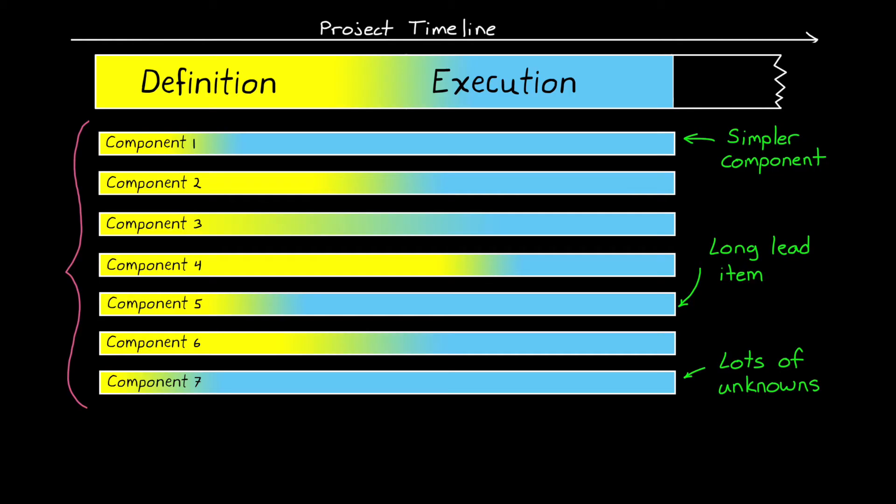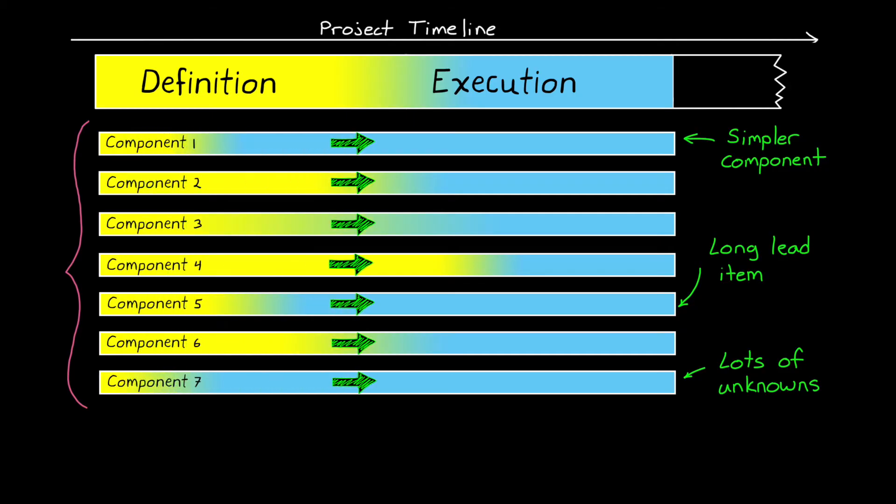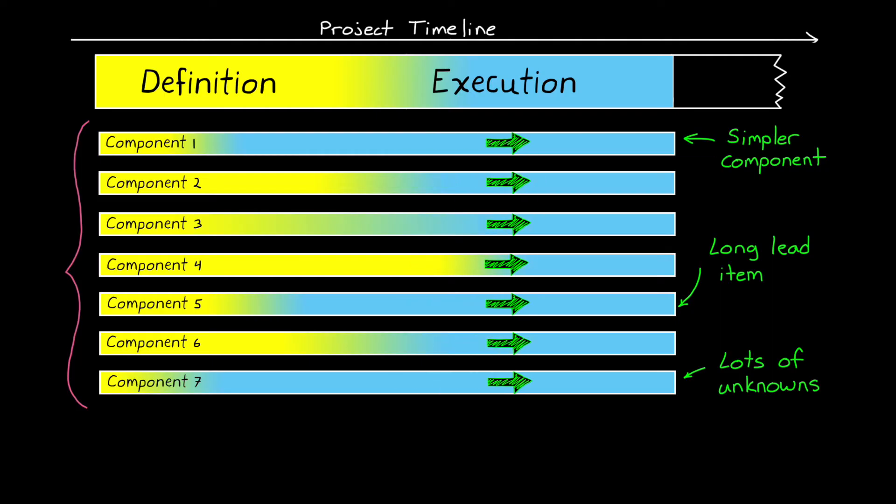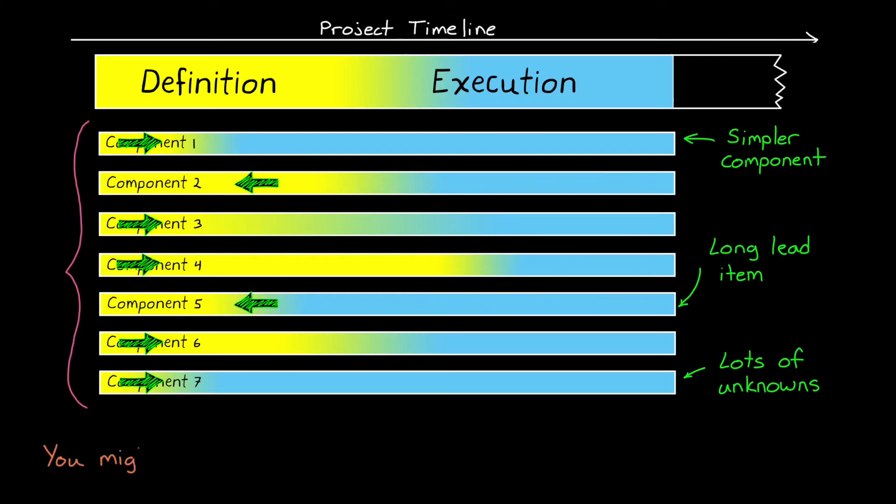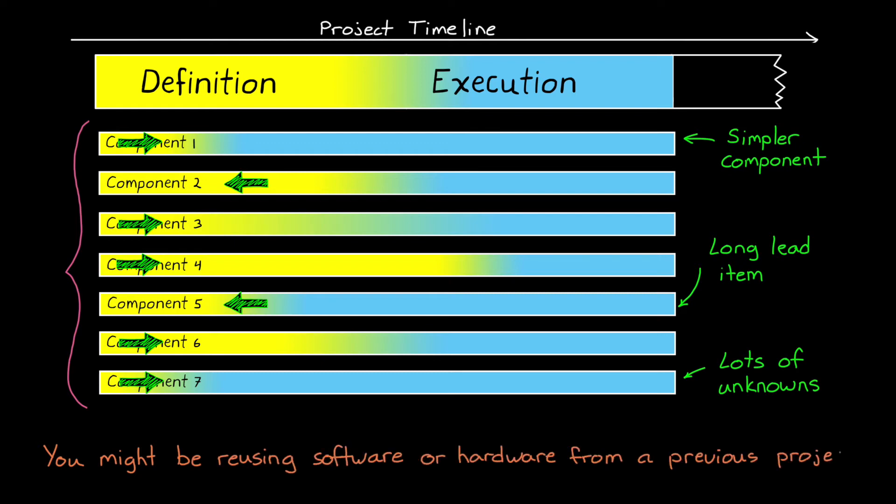And to complicate this even more, this isn't always a one-way street where you define the features of a component first before doing a detailed design and building it. Sometimes you start with one or more existing components, and you have to figure out how to fit them into the definition. For example, you might be reusing software or hardware from a previous project. This is common in the automotive industry, where the same engine or transmission or some other part is used across multiple vehicle models.